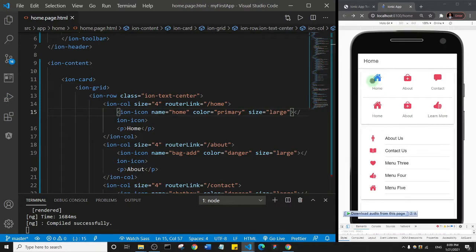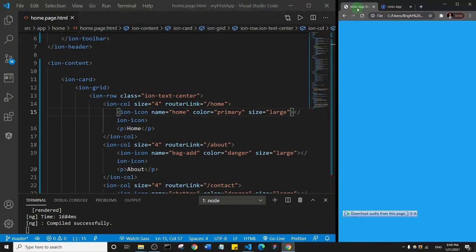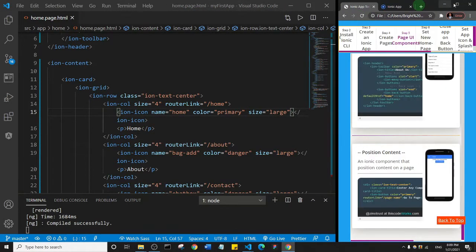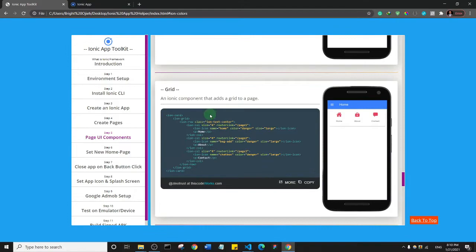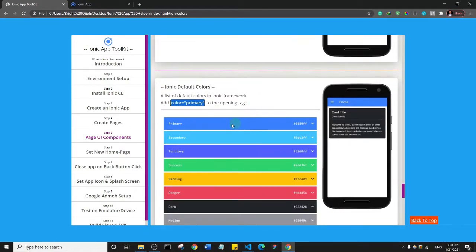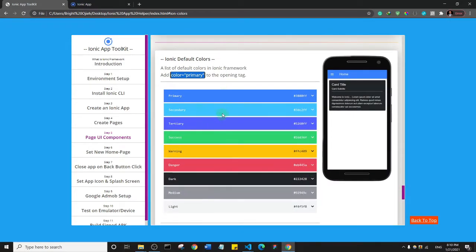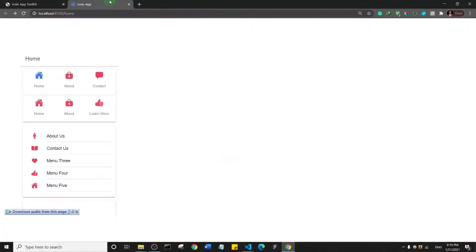Voila, it has changed to color primary, which is the color we have here. So any of the colors you see here that you want to use on your app, all you need to do is change the name - warning, danger, dark, and so on.